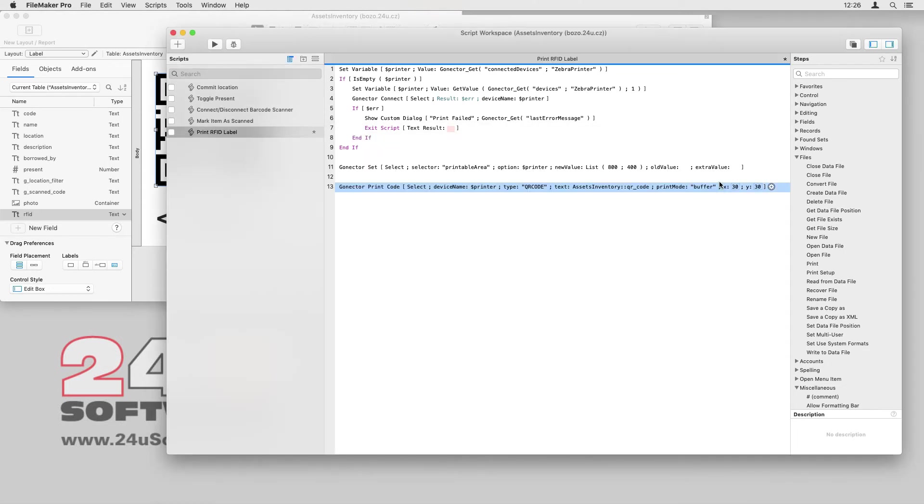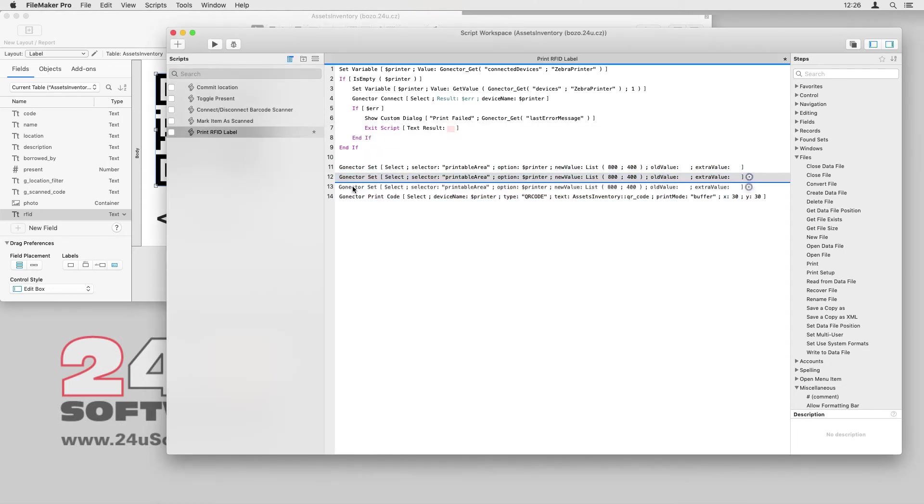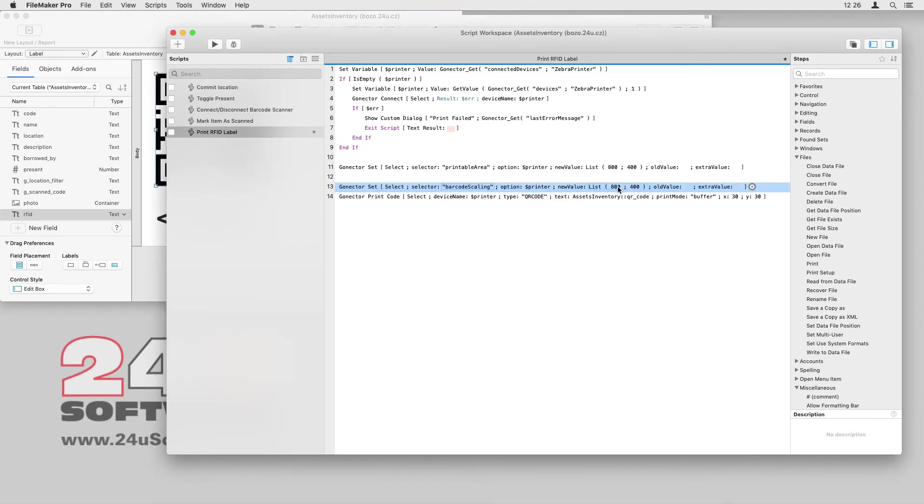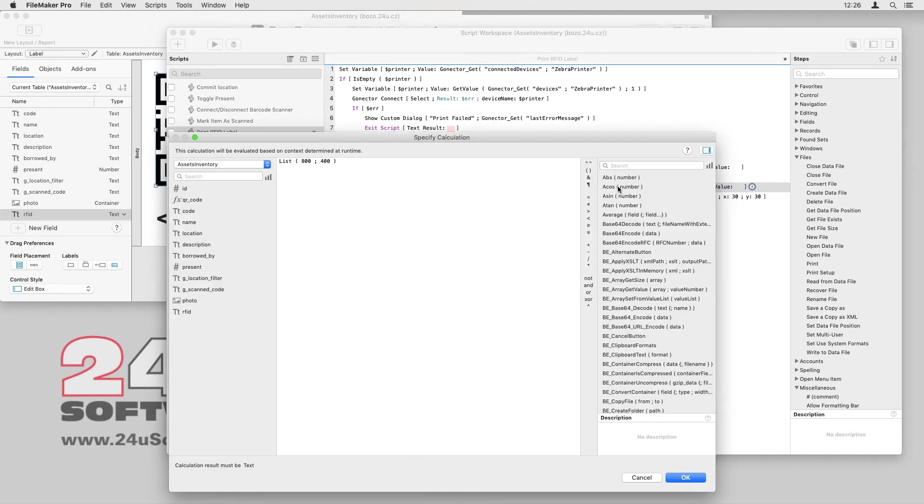Now I can specify the barcode coordinates I got from the label layout. I also want to adjust the barcode size, so I will add the GoNectar set script with the barcode scaling selector. I'll try to start with the scaling factor of 8.